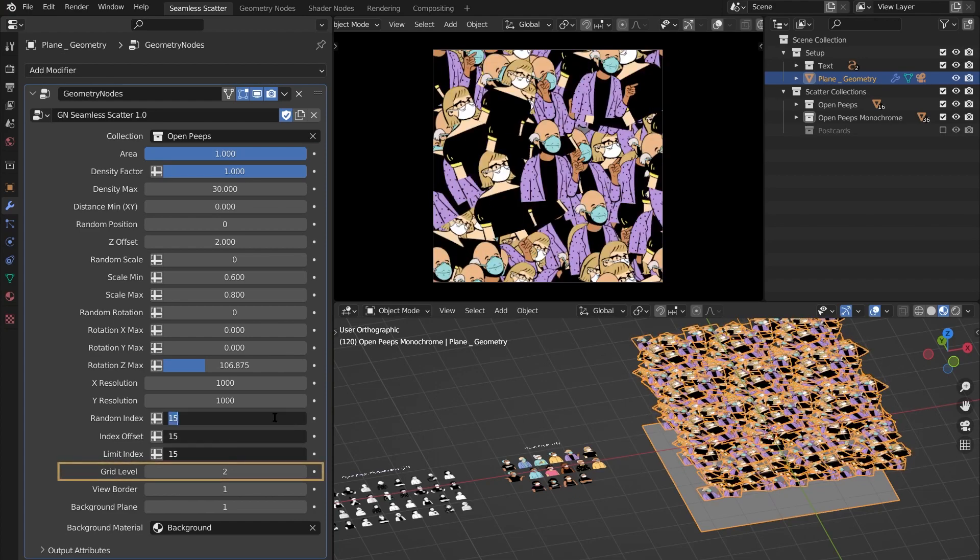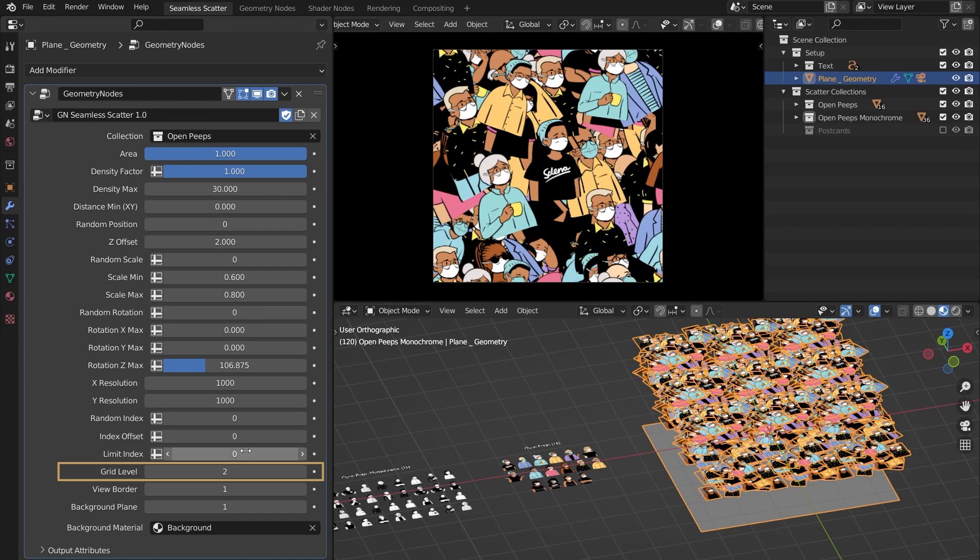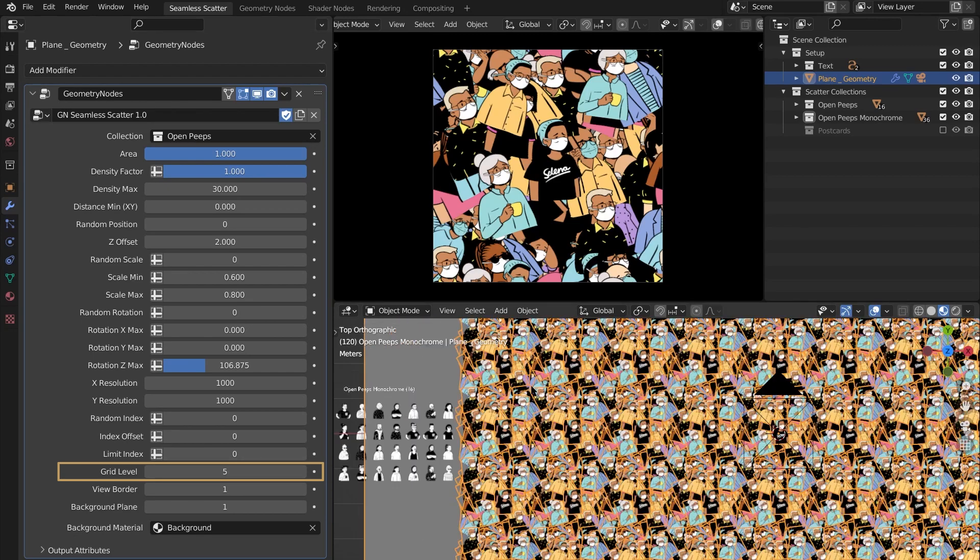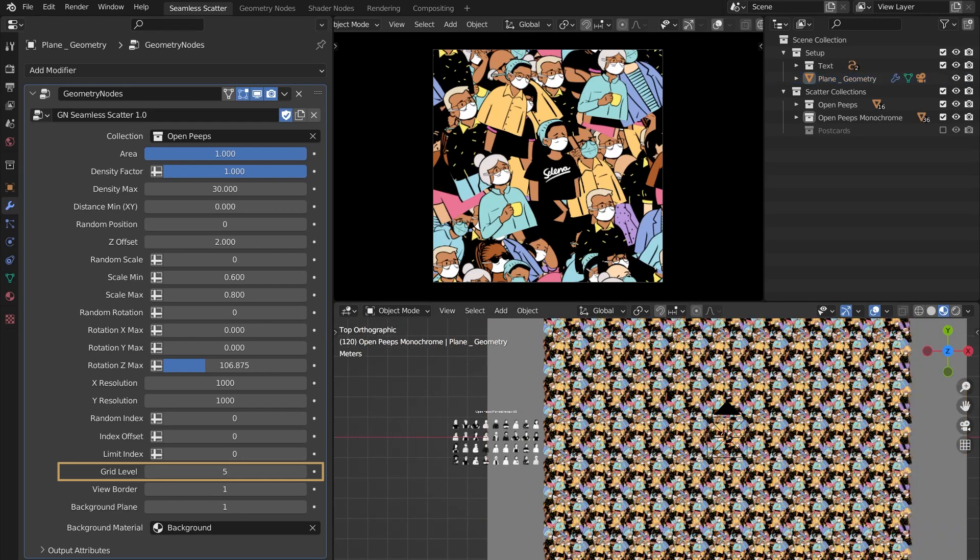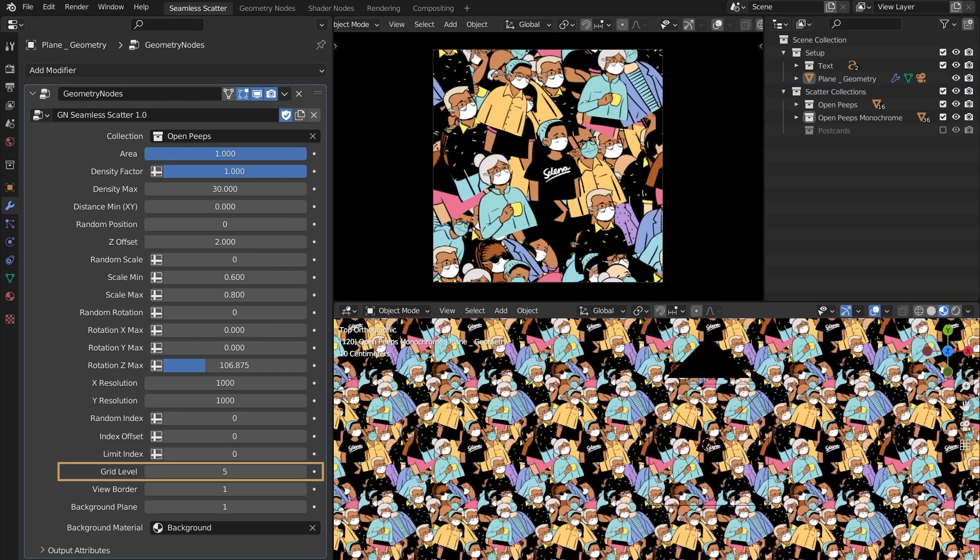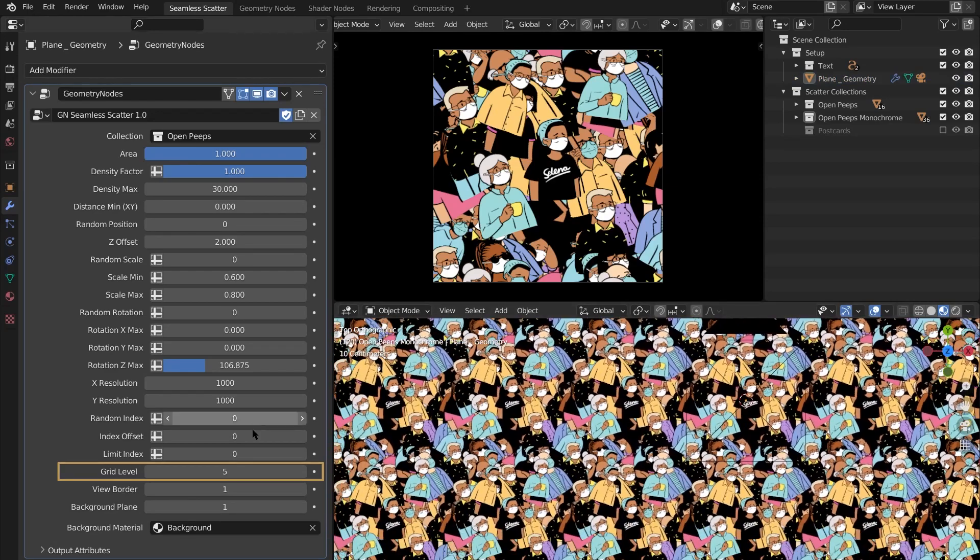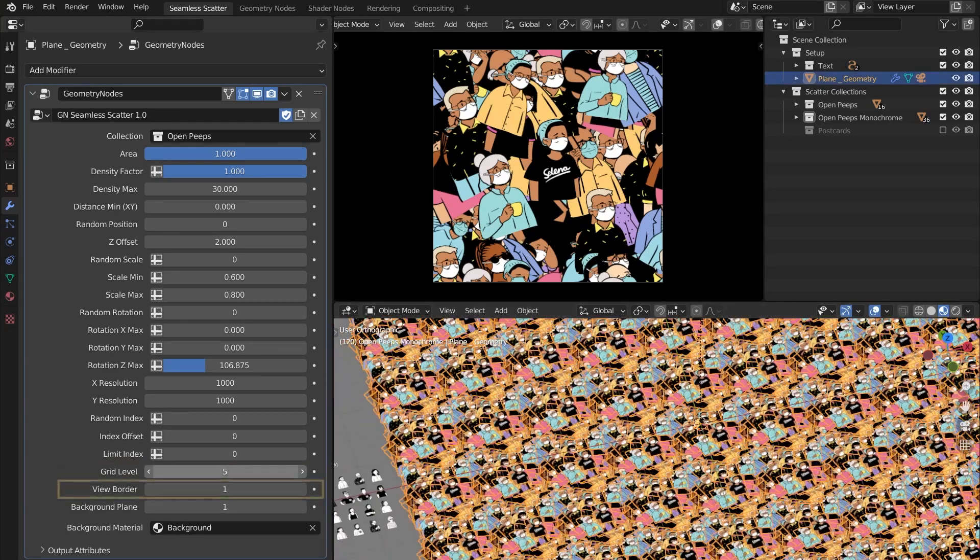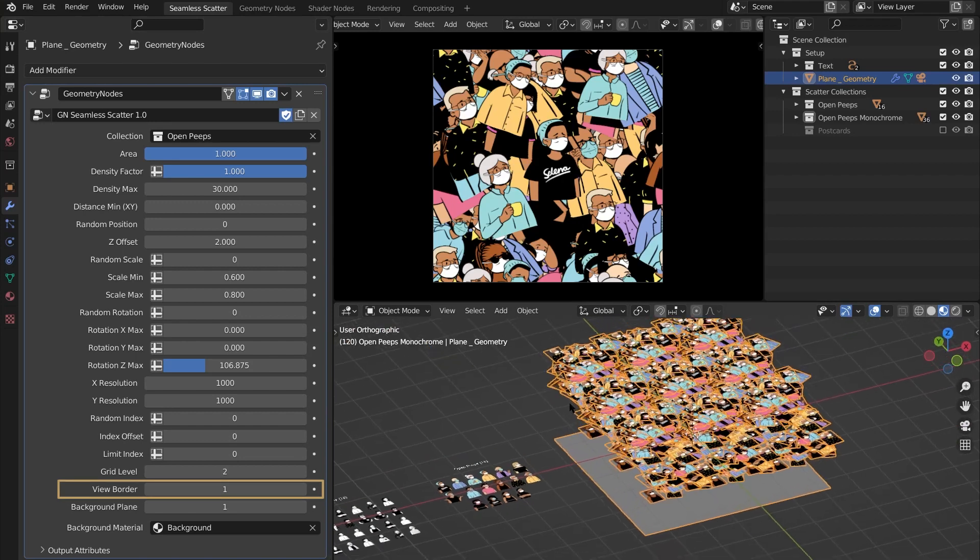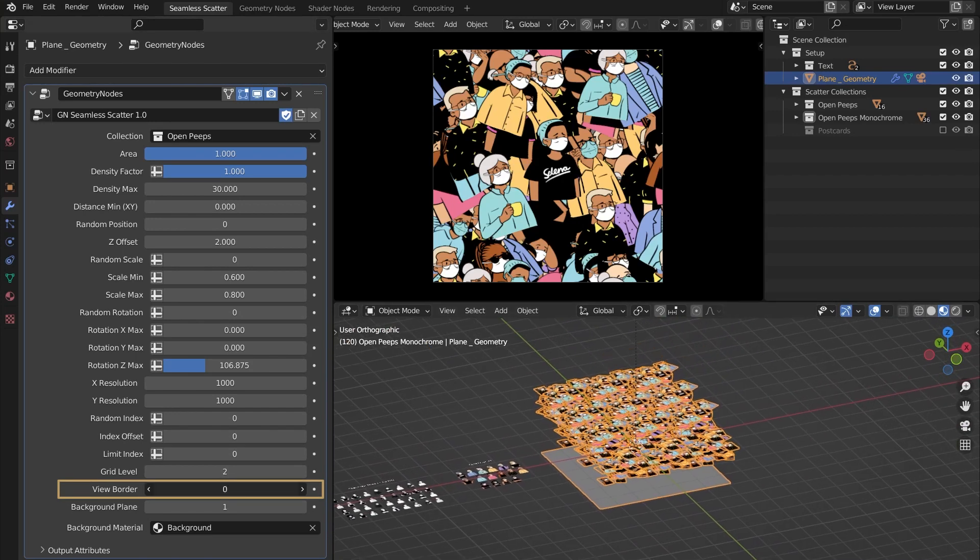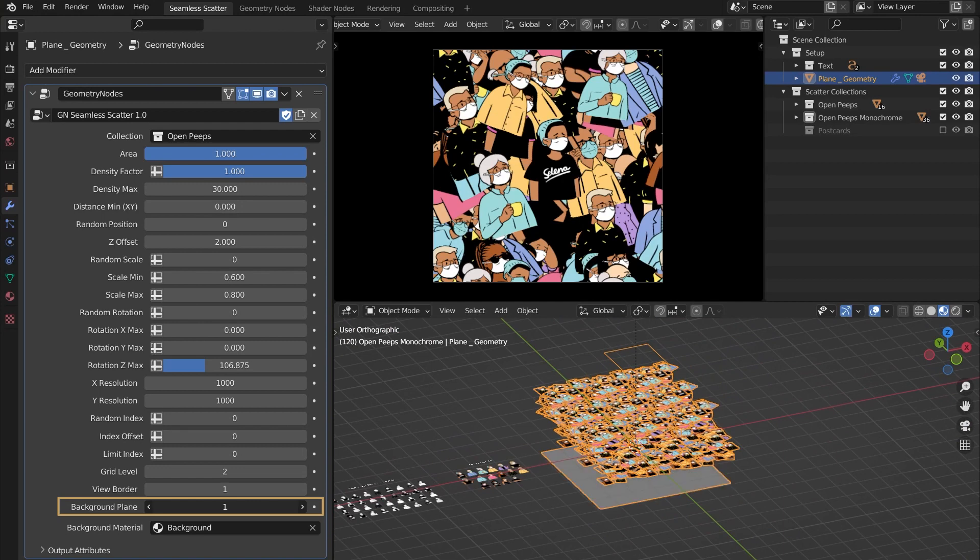The Grid Level value is the number of times the pattern is repeated. It can save you a lot of time as the tiled pattern is visible in real time, so no need to hit render. Now there is a view border that you can toggle on or off, and there is also a background plane that can be disabled.